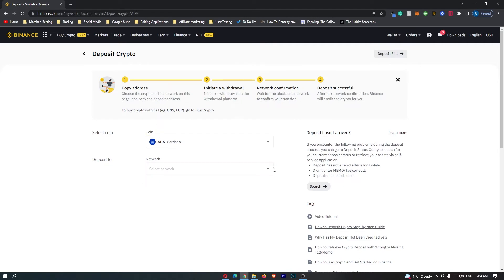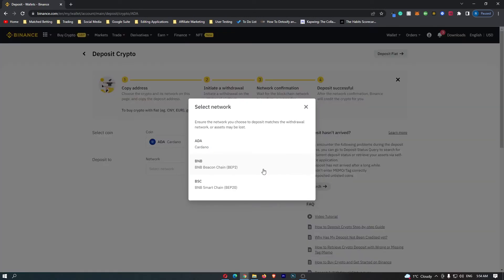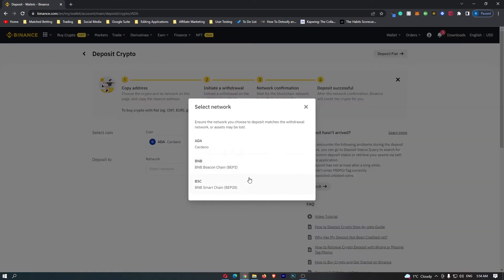From here all you need to do is click on this network and you can see that you have three options right here: the ADA, BNB or BSC network. You want to make sure whichever network your wallet and exchange are on simply by googling this.